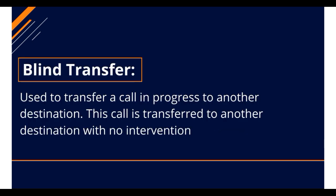The blind transfer method is used when you are passing a call without notifying the desired party or extension.